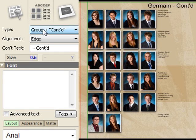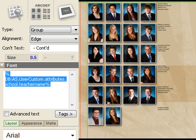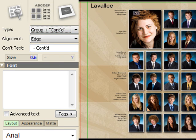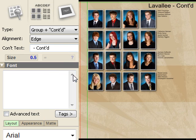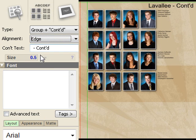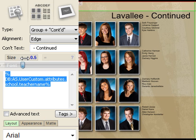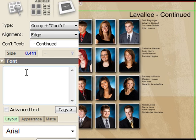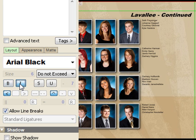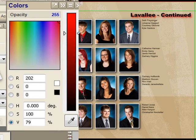In the header section, you can choose to use the group name just once at the beginning of each group, or have it continued on subsequent pages — so you'd see 'Level A' and then a 'Level A continued' header. The alignment allows you to put it on the edge or center of a page. You can change the continued text to say 'continued,' adjust the header size, change the font with attributes like bold or italic, and control the shadow and shadow color.